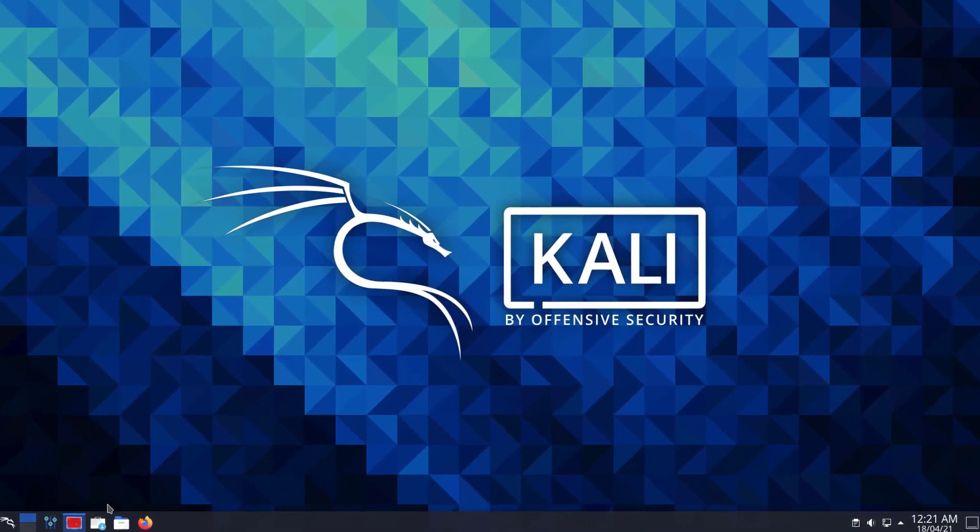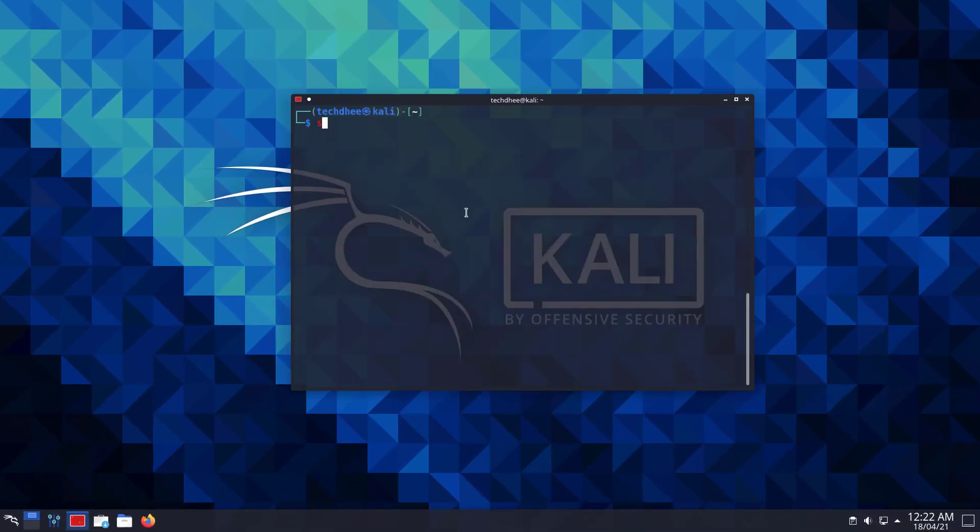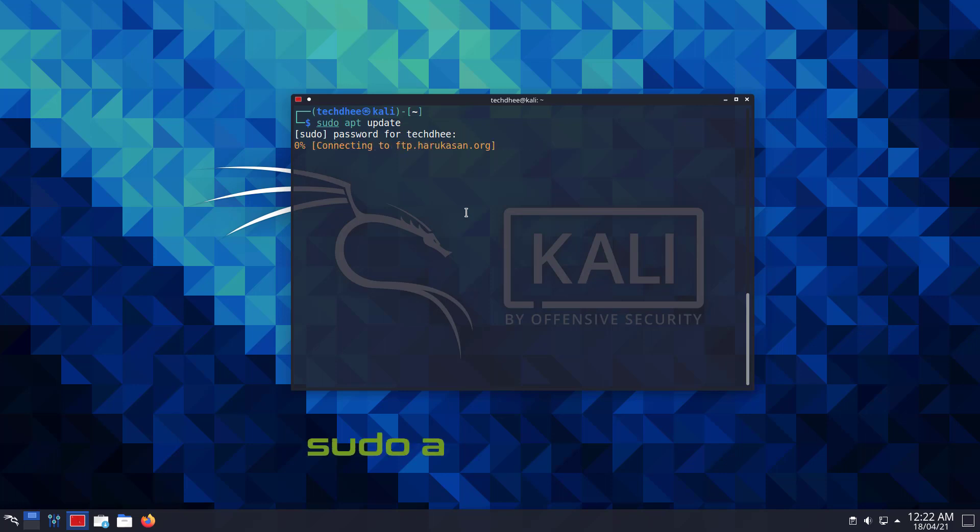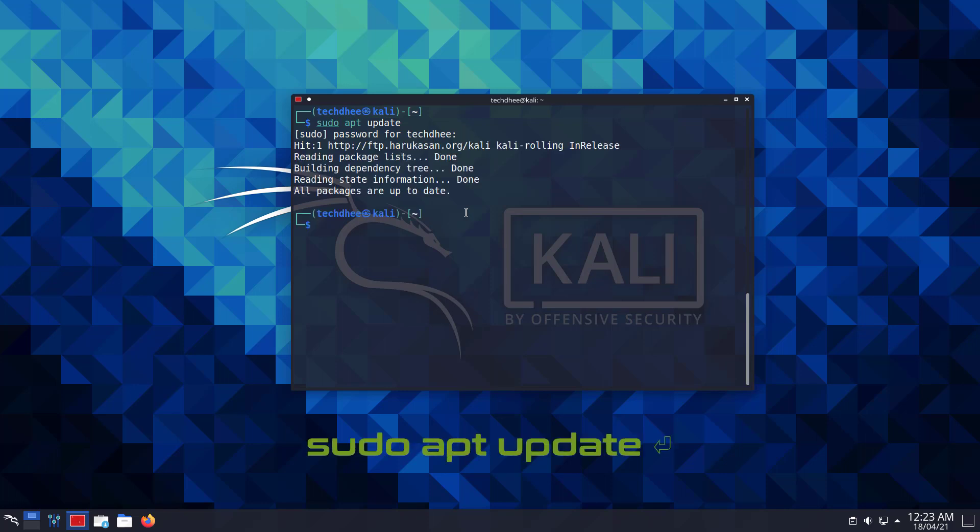So this is our latest Kali Linux with KDE Plasma Desktop Environment. So first of all, we have to update our Kali Linux using this command.